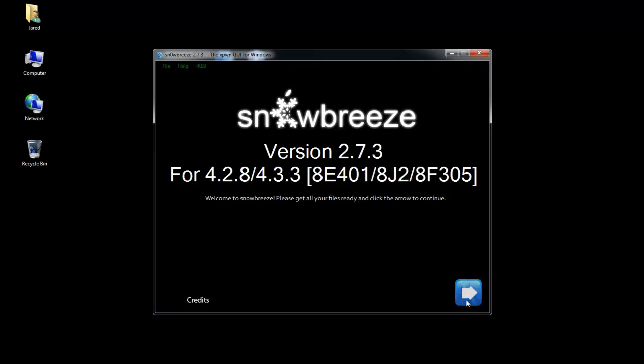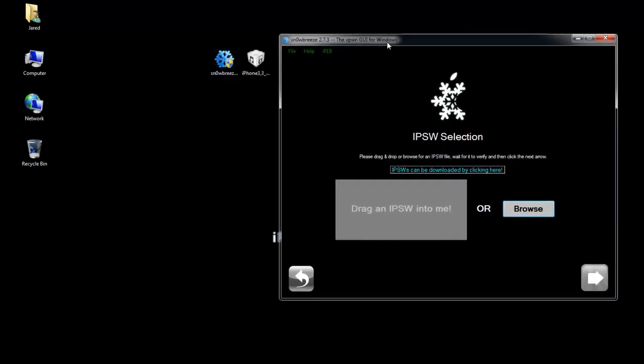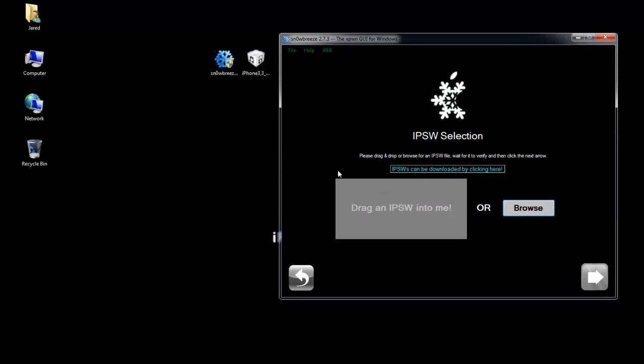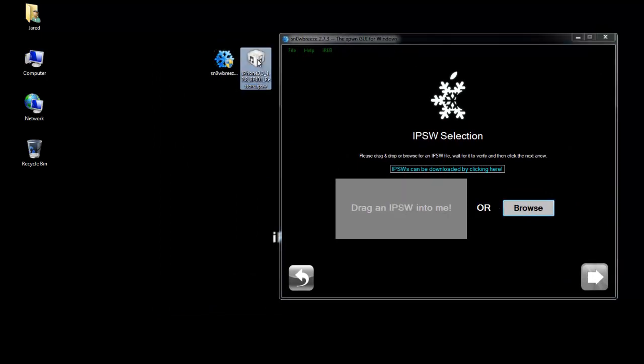So I'll hit the blue arrow and now you'll be on this screen where you can either drag and drop your firmware file or you can browse for it. So I'll just drag and drop it.